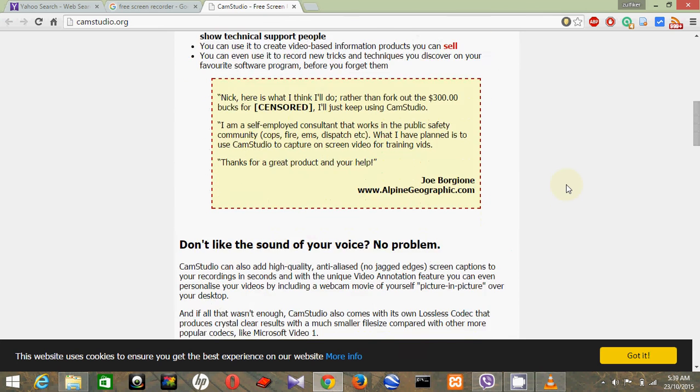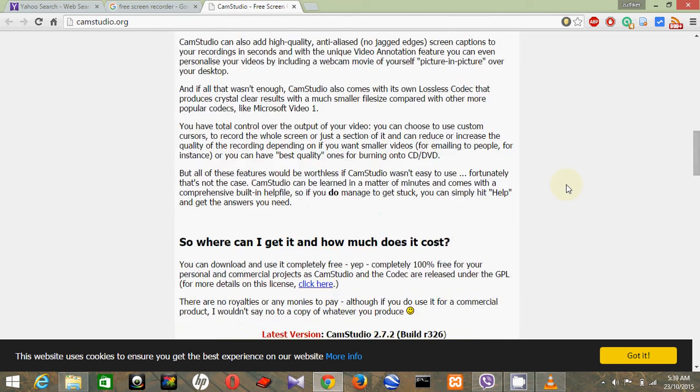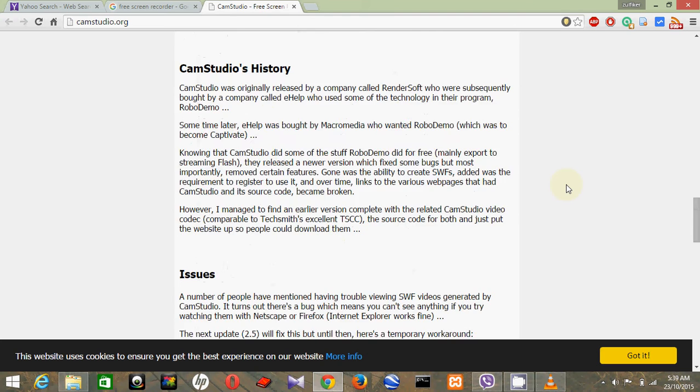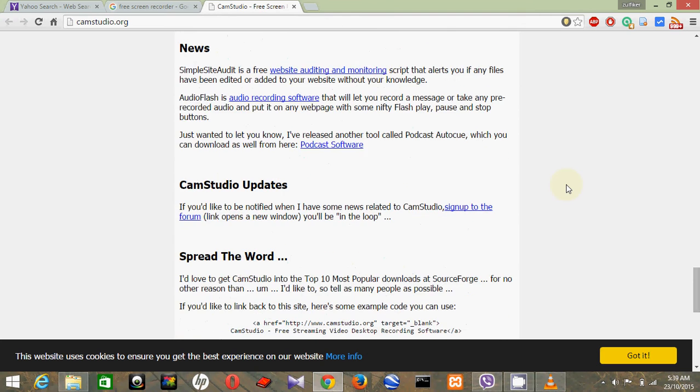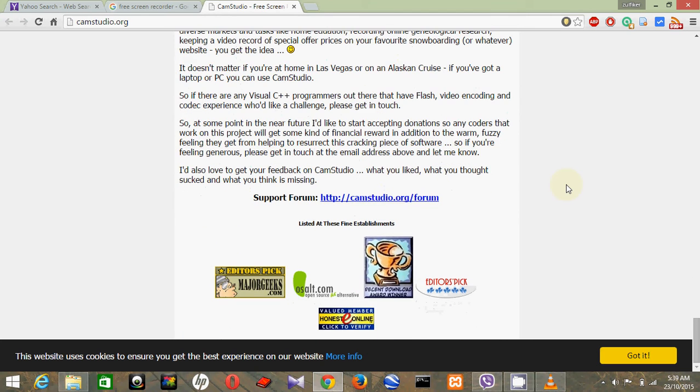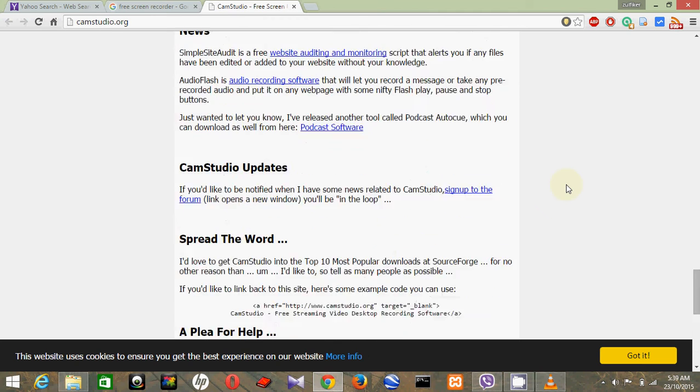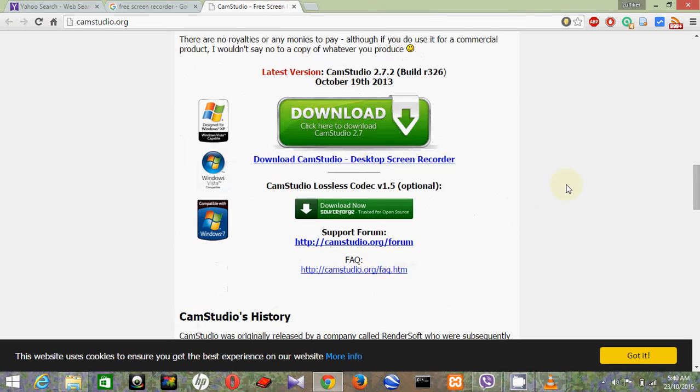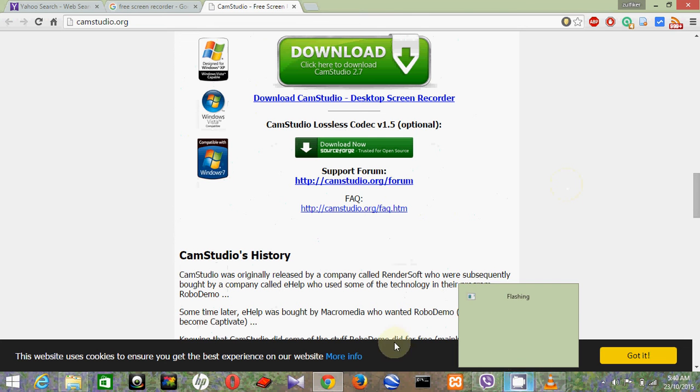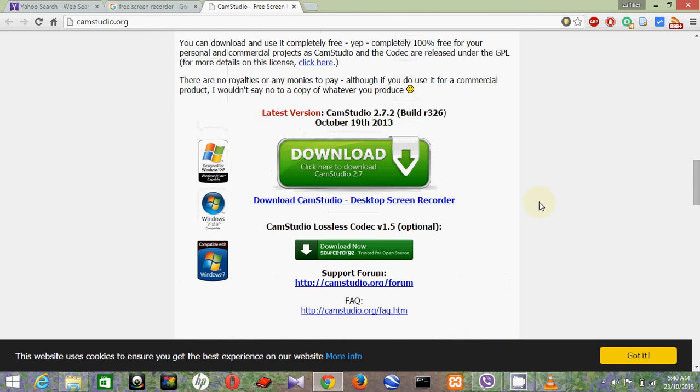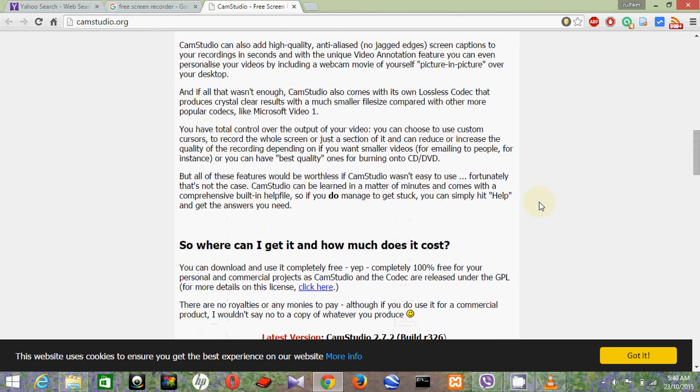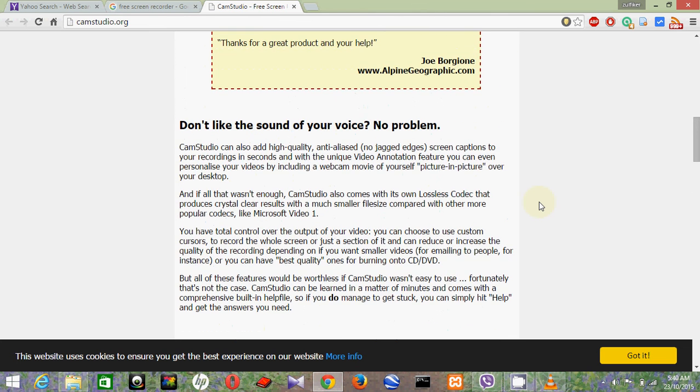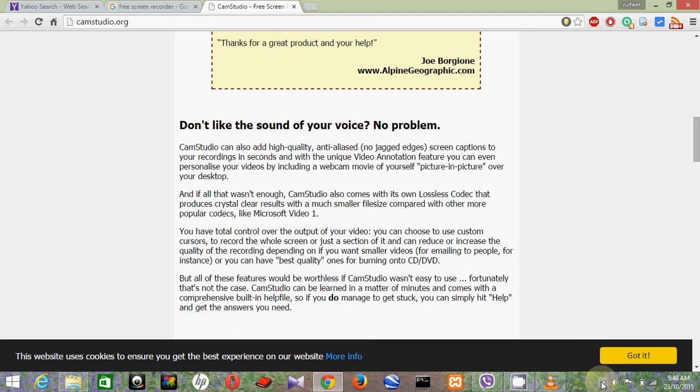You can find here all the information about them. So download it and then once you download, install it on your computer. It's easy, just next, okay, accept like that, and then open the software.